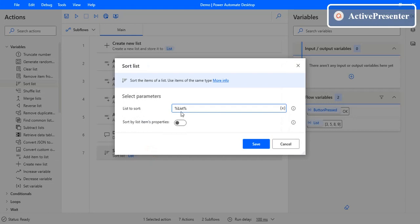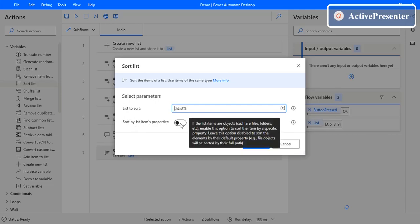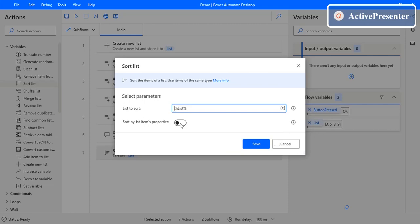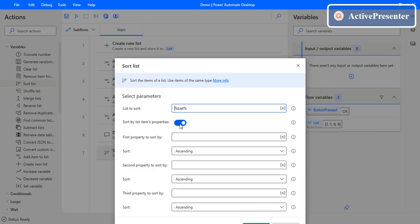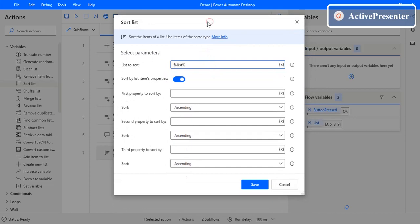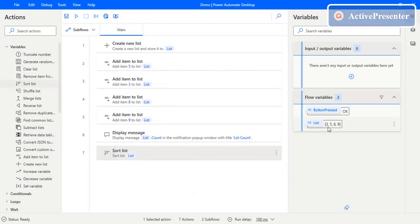There is another property called 'Sort by List Item Properties'. If you enable it, it shows that if your list item objects contain any properties, you can also sort them based on those properties. For example, if you have files and folders with a creation time or last write time, those are properties you can sort by. You can use up to three different properties for sorting, and for each you can choose ascending or descending order.